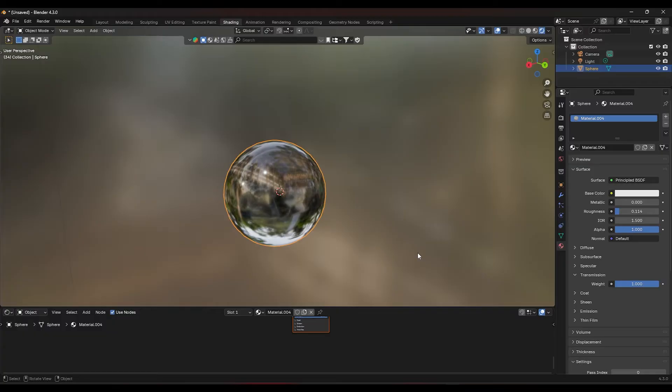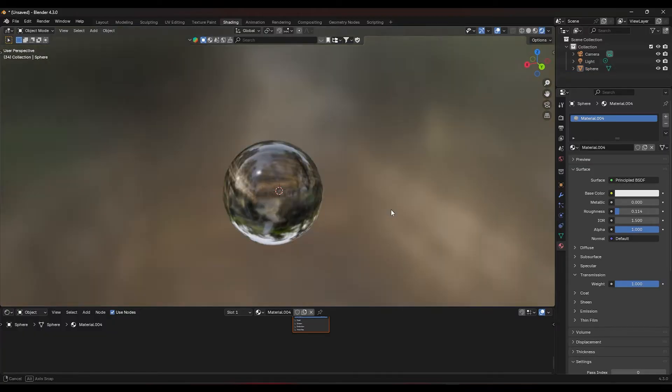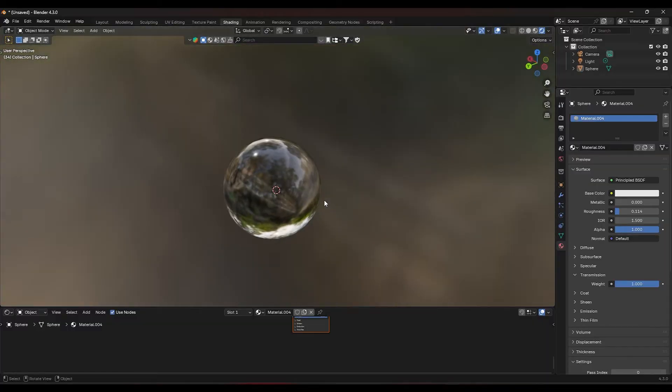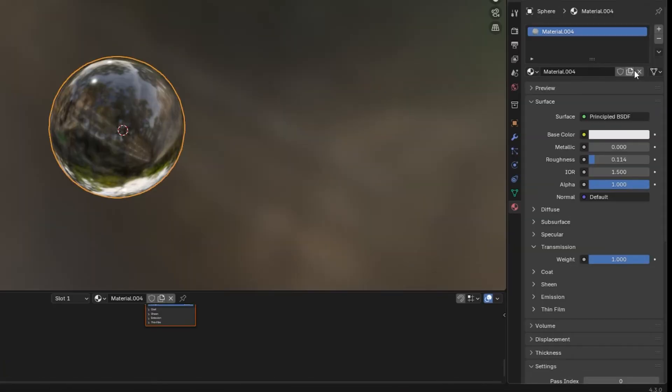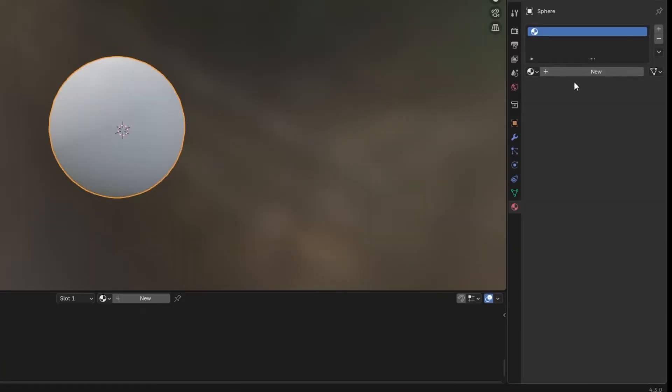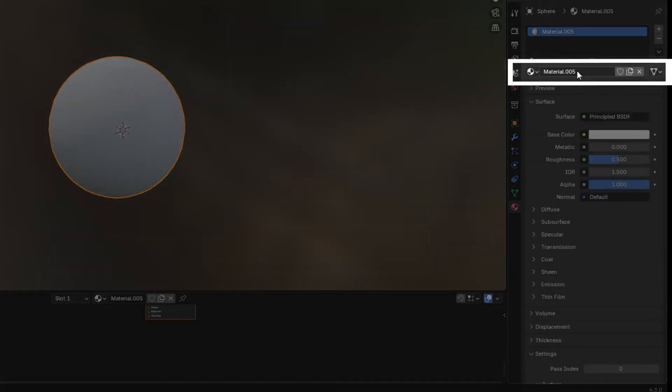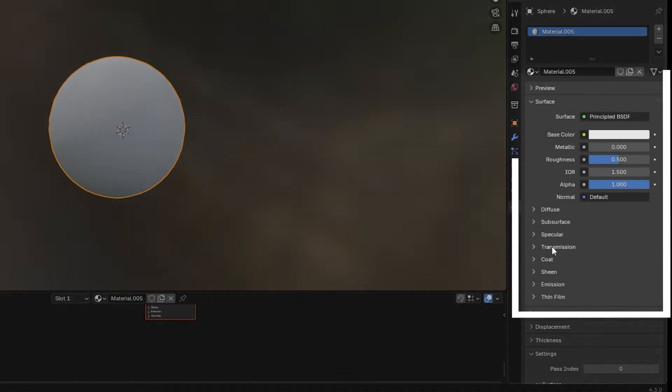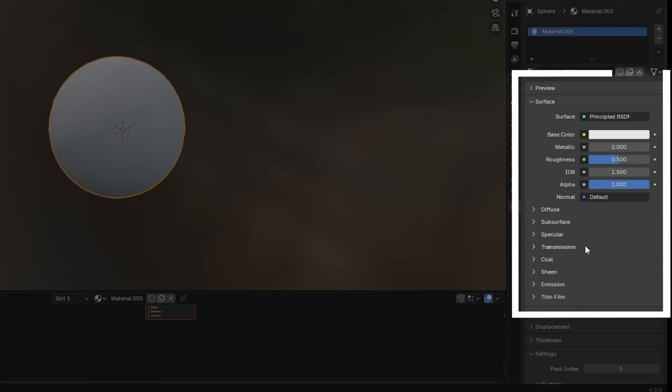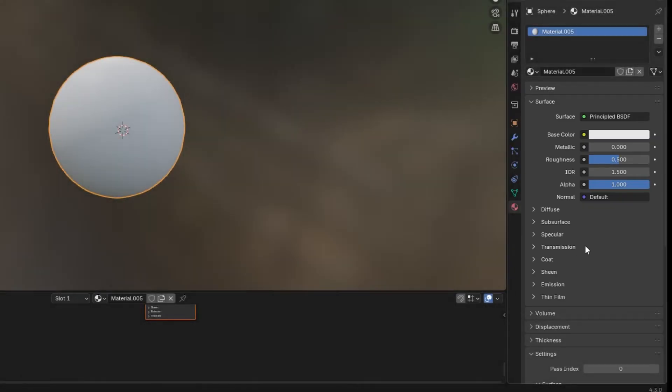First, open Blender and make sure your object with the glass material is ready. Select the object that has the glass material applied. If you haven't applied a glass material yet, you can do that by creating a new material and changing the principled BSDF shader to make the object look like glass.